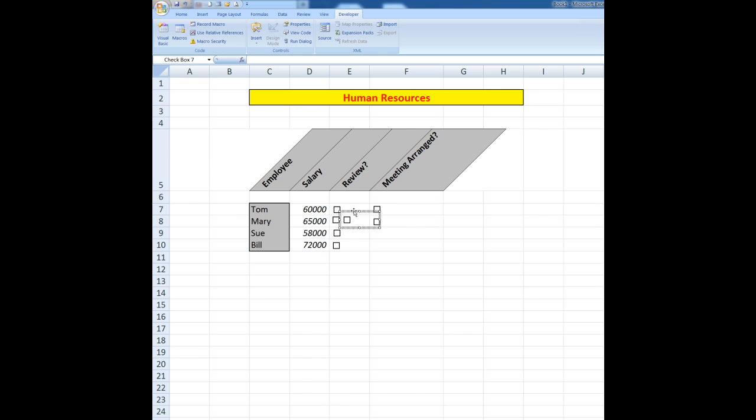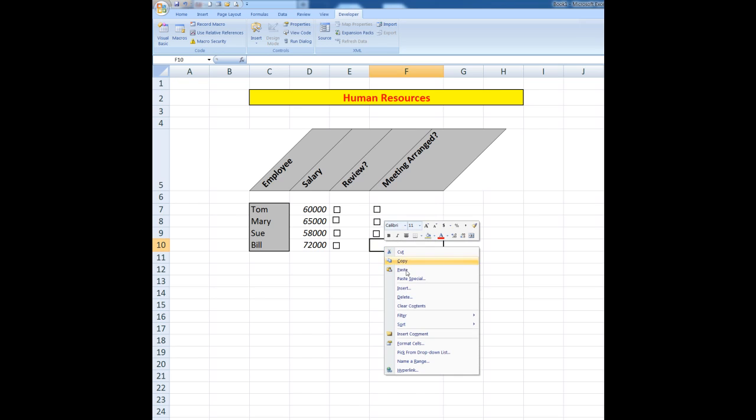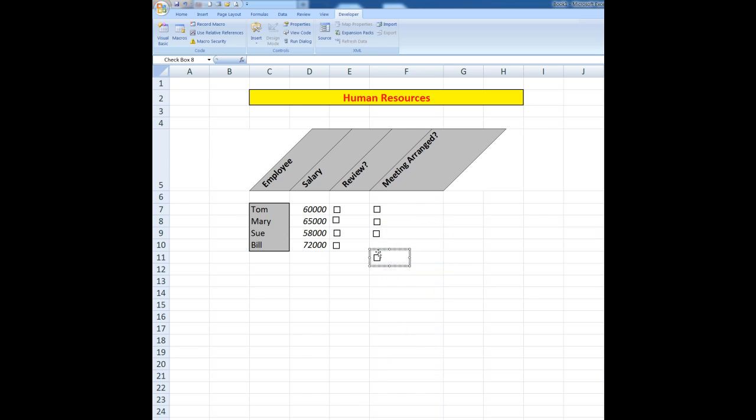Oops, that one's a bit out of line but no problem, we can simply drag it down to where we want it. And one last one, we'll paste another one and place it where we particularly want it.